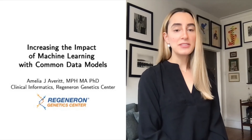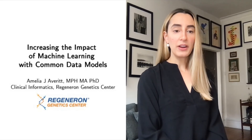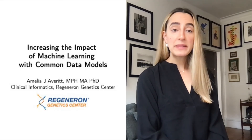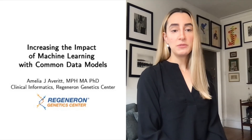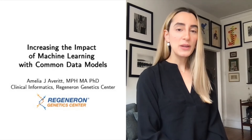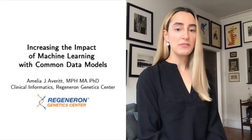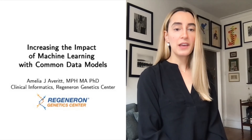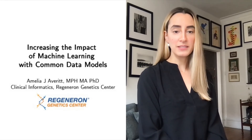Hi, my name is Dr. Amelia Averitt, and I'm very pleased to be speaking with you today about increasing the impact of machine learning with common data models.